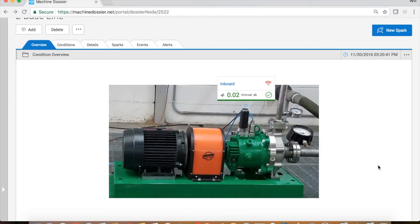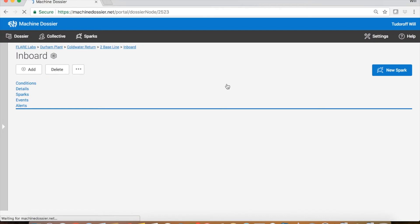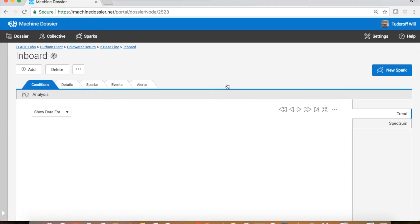Now let's turn our attentions to machine dossier. Here's a picture of our Magnatex pump with the Zark mounted on the inboard bearing along with the two 4 to 20 milliamp sensors. Above we have the word inboard which we can click on and drill down to the actual data collected.